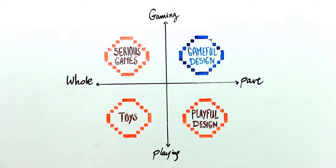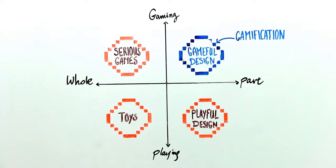In this diagram, you can see that gamification is parts of a game rather than being a game in itself. This helps us make a distinction between what is a game and what is gamification.